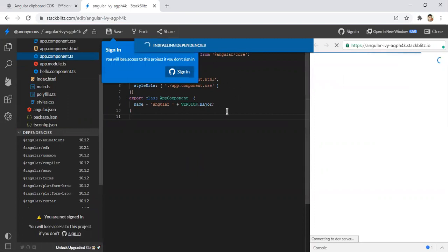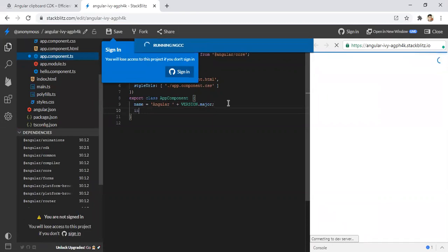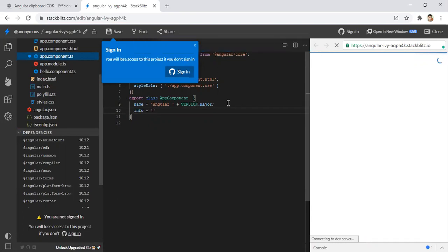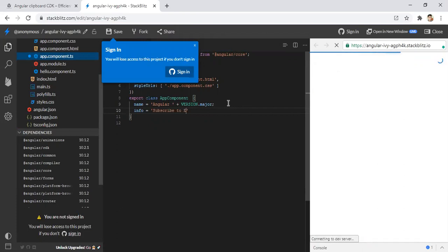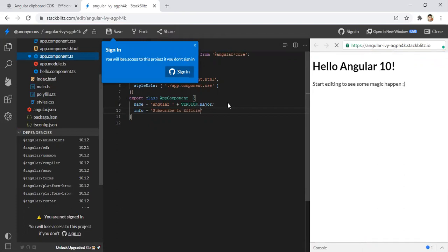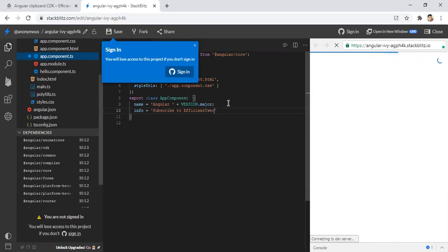In the meantime, what we can do is create a variable here like some text to get displayed. I am creating a variable called info equal to some text. I am just typing subscribe to efficient user.